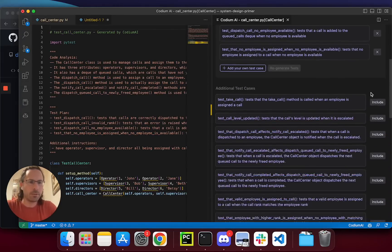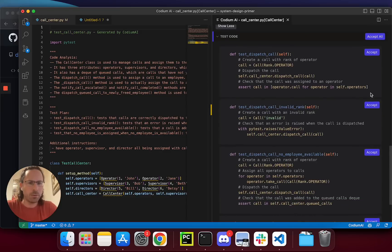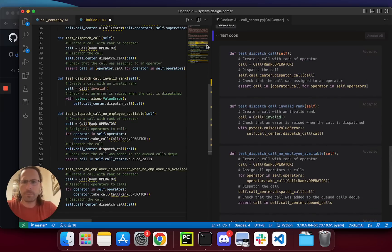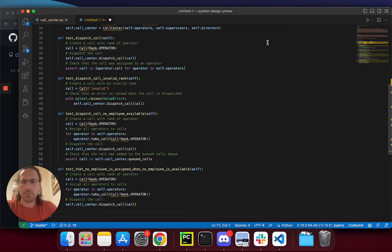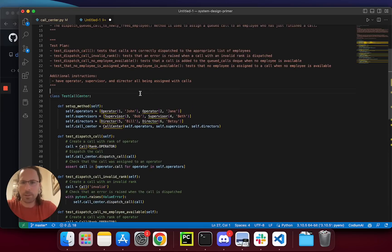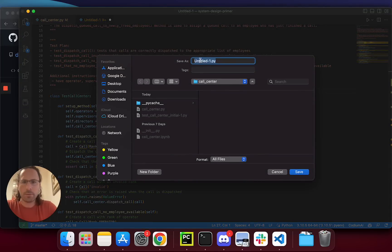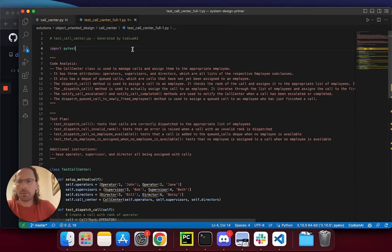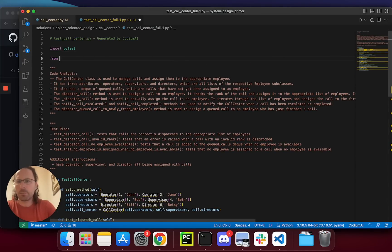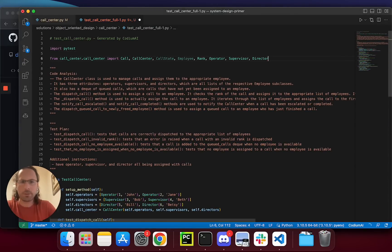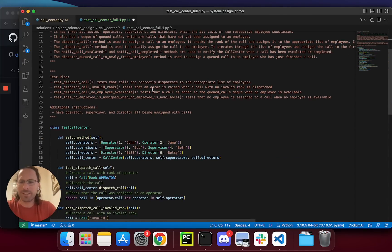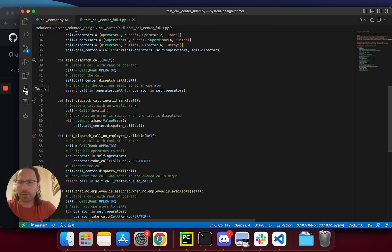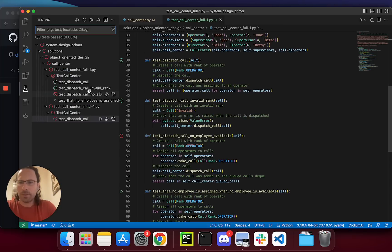Let's wait for the test code. This time I'll choose all. Save. test_call_center_full. Thanks. From call_center. Here we go. Thanks Copilot. That's right. True runners. And full.